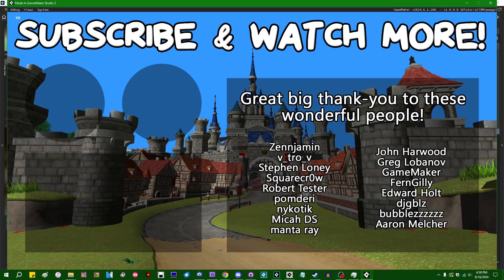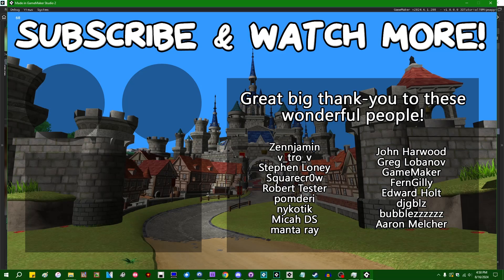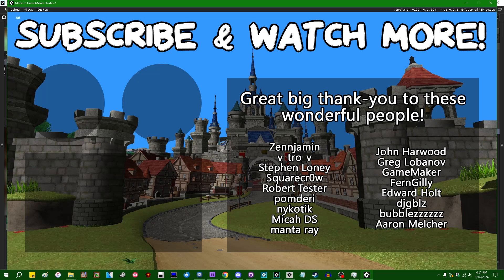Special thanks to Zenjamin, Vitro V, Square Crow, Manta Ray, Game Maker, Edward Hult, and DJ Gibles for supporting these videos. If you want to contribute to the channel, head on over to the Patreon page down in the video description to join the fun.